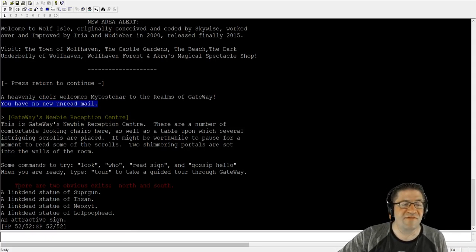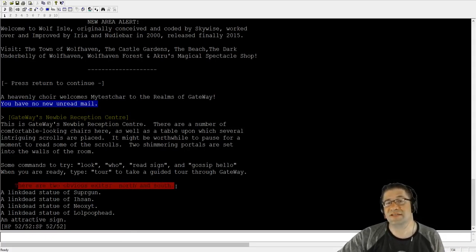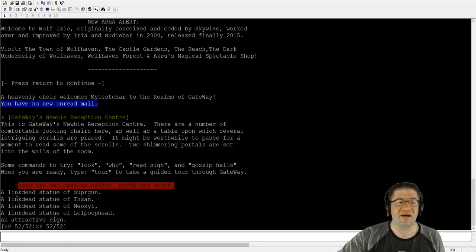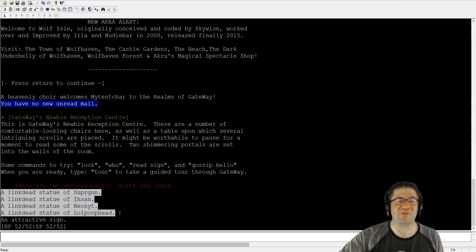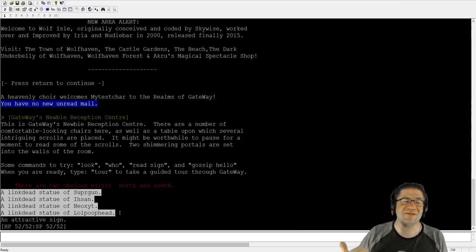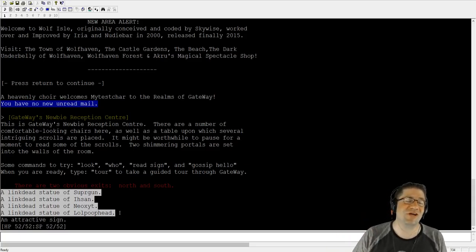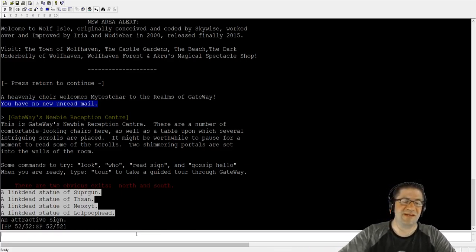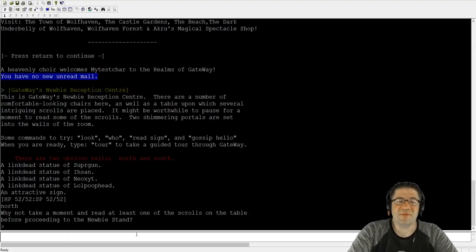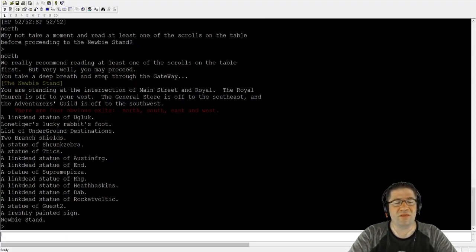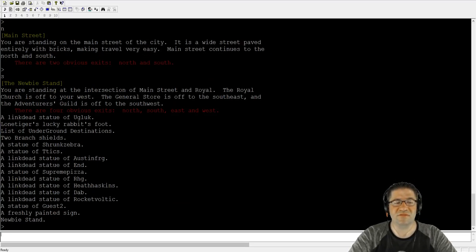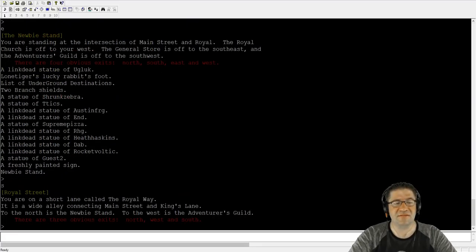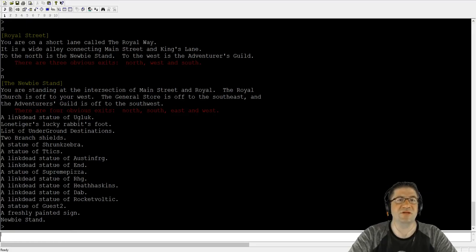The obvious exits are all in red and the obvious exits in this room are north and south. All these link dead statues are people who were trying to play earlier and either couldn't get out of the reception room or didn't know what they were doing. Good job getting this far. I'm just going to head north. It's going to stop me and say, are you sure you don't want to read? I already know what I'm doing. North. You don't have to type north. You can just type N to go north, S, W, E. Just a single letter of the direction should suffice.